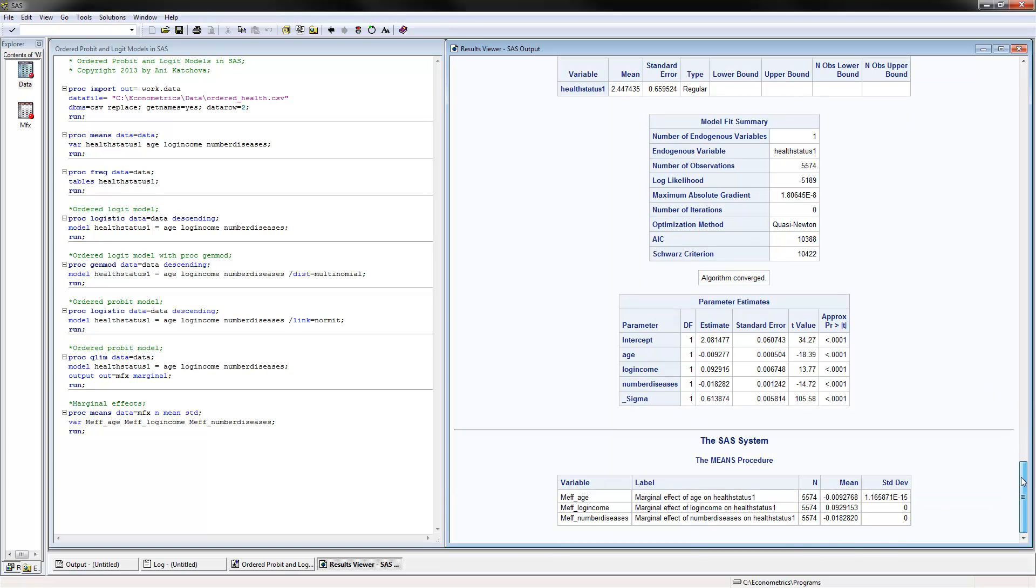And here are the marginal effects on health status. And again here, SAS is modeling the probability on the excellent health status, the highest category. So we can go ahead and interpret the magnitudes. So for each one unit increase in log income, we have 9% more likely to be in the excellent health status.